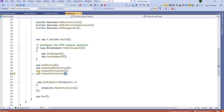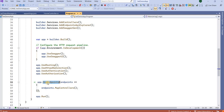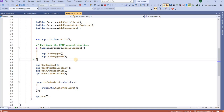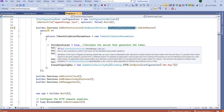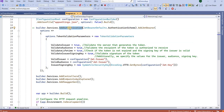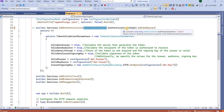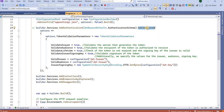UseRouting and UseEndpoints must come in the correct order, with UseAuthentication and UseAuthorization placed between them so the middleware works in line. Here we are adding the authentication mechanism, specifying JWT Bearer as the default authentication scheme and setting up JWT token validation.